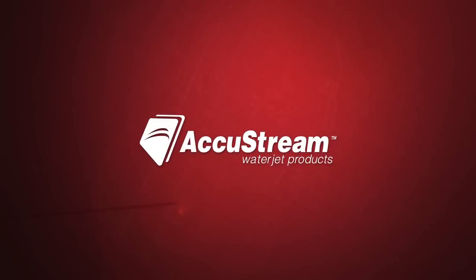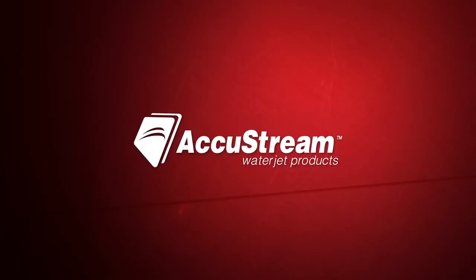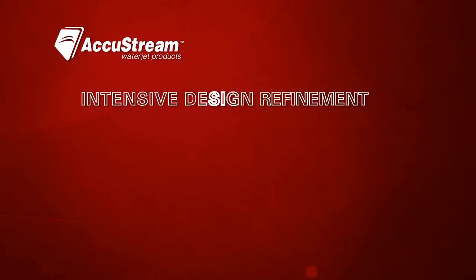AccuStream took the time to improve upon traditional intensifier pumps by re-engineering one from the ground up. In fact, AccuStream conducted the intensive design refinement, part modifications, and reliability assessment testing needed to develop AIT, Advanced Intensifier Technology.